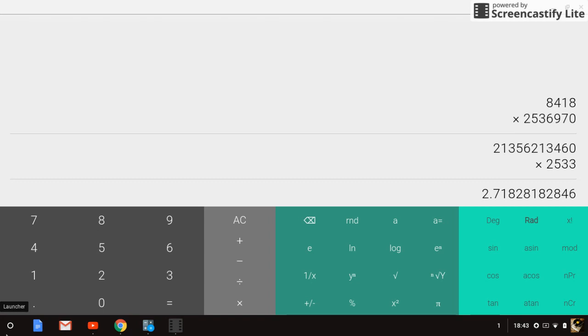It would matter in a regular mathematics thing but this is Calculator, not a calculator. So the dot doesn't matter so people who play this game...